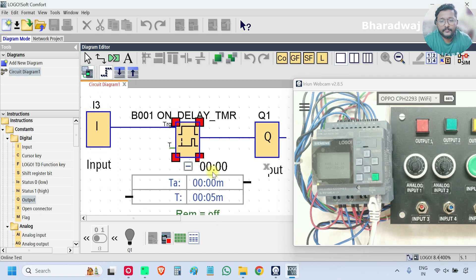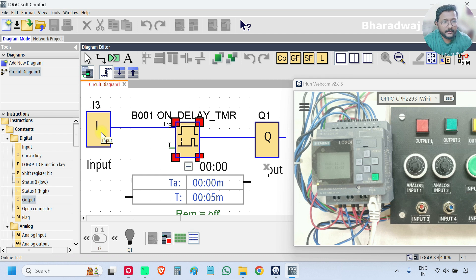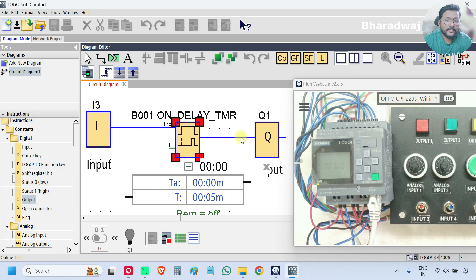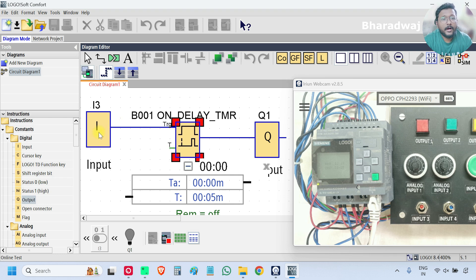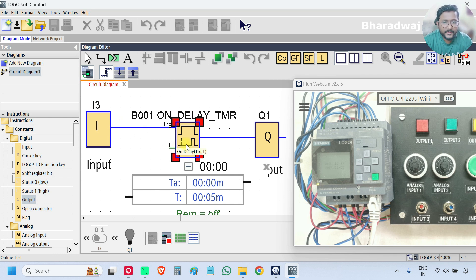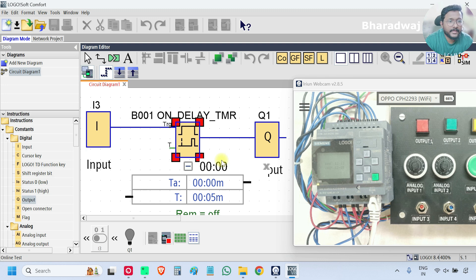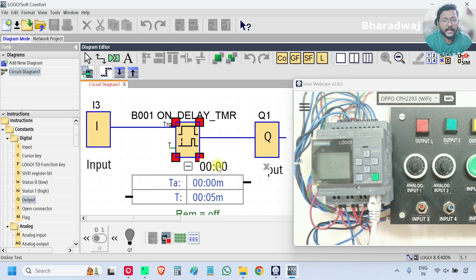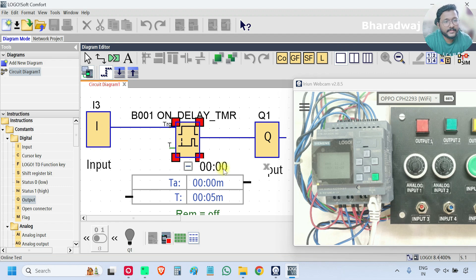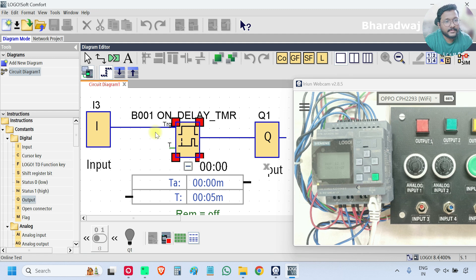So whenever the input is on for more than 5 seconds, then only the output will be on. That means the on status of the input is delaying for 5 seconds. Clear. On delay. On will be delayed for the specified amount of time. In this case, I entered 5 seconds. So the on status of the input will be delayed for 5 seconds, and the output will be on after 5 seconds only.